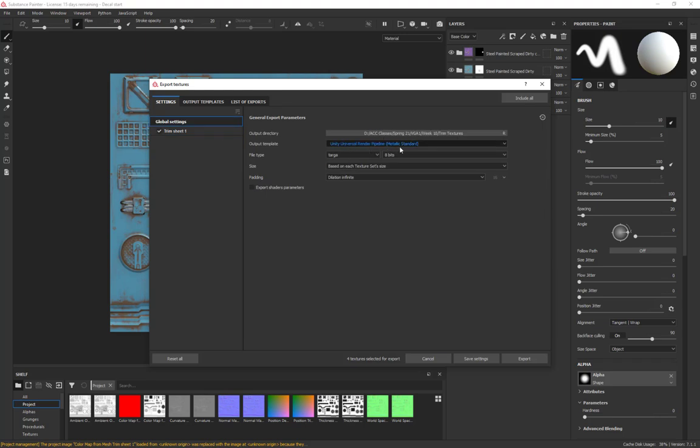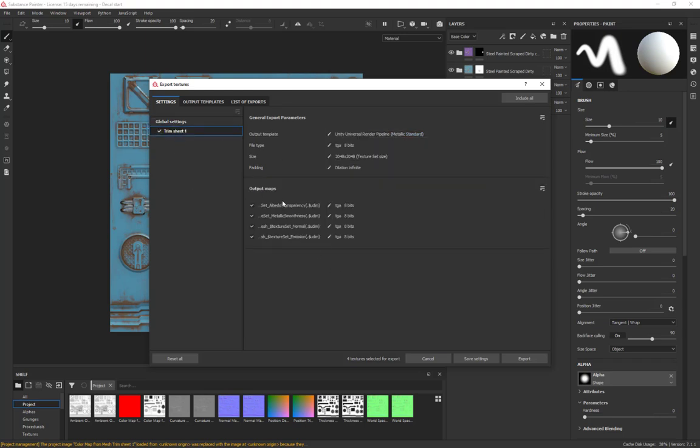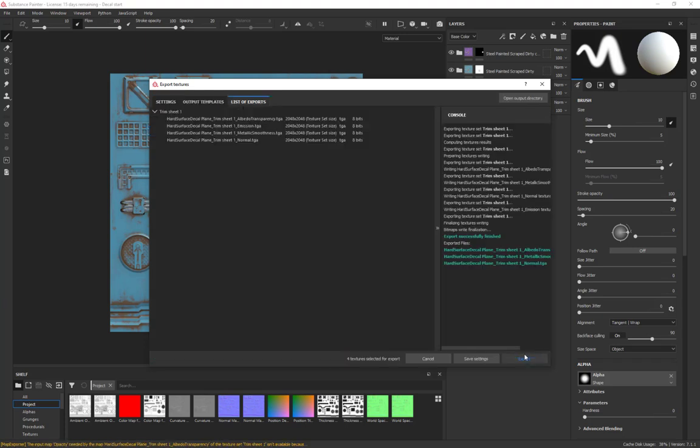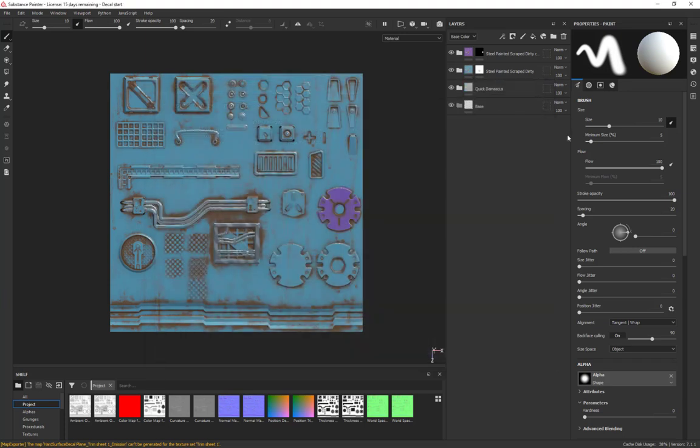We're going to go to here and say we want the Universal Render Pipeline. If you look what it outputs, it puts out an albedo transparency, it puts out a metallic smoothness, and the smoothness being Unity's version of a roughness map—it's actually an inverted roughness map and you get a smoothness map. This will be the alpha, and then the normal, and then any emission in case we had one. Then we just make sure it's going to the right place, make sure it's the resolution we want, and we export.